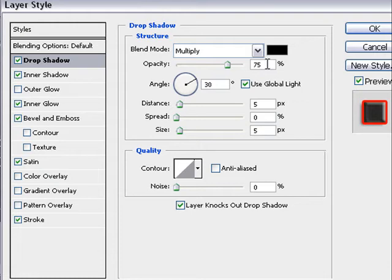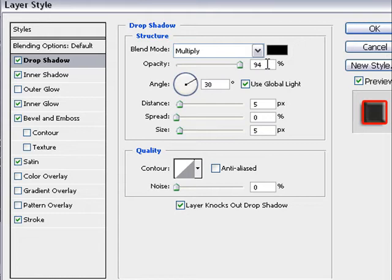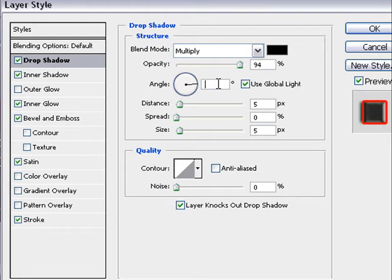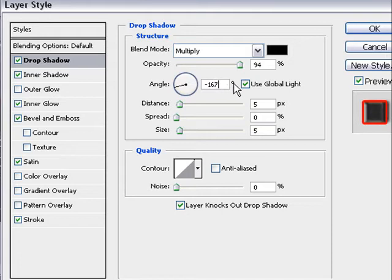Blend mode multiply with the color as black. First we must change the opacity to 94%